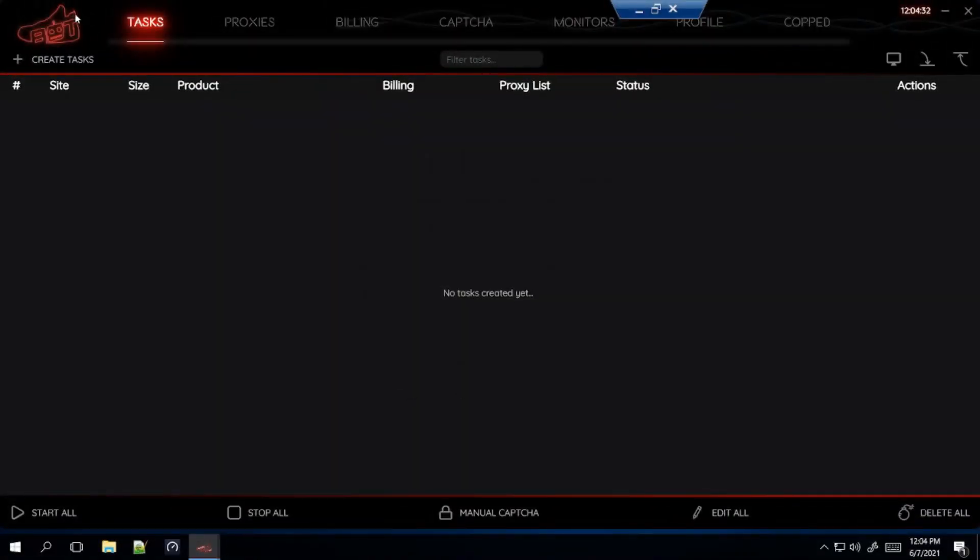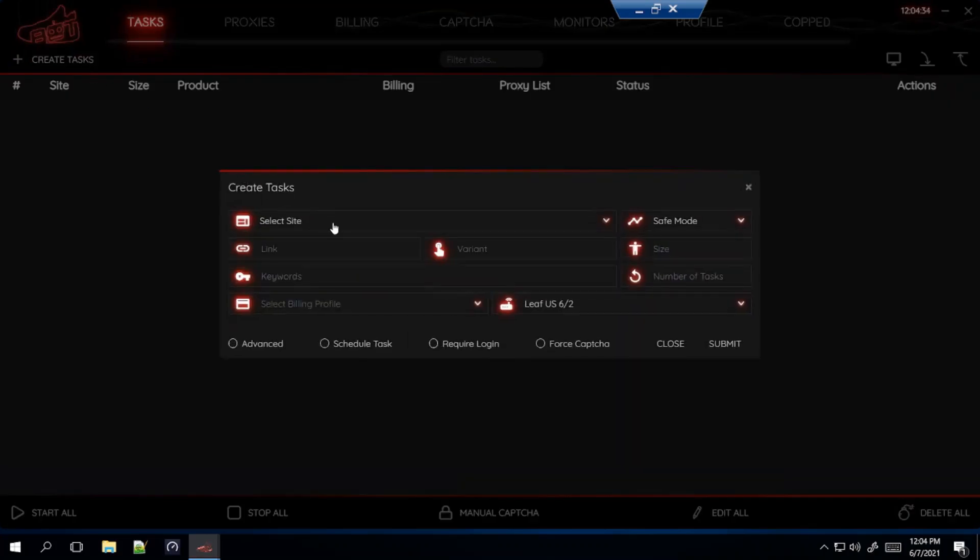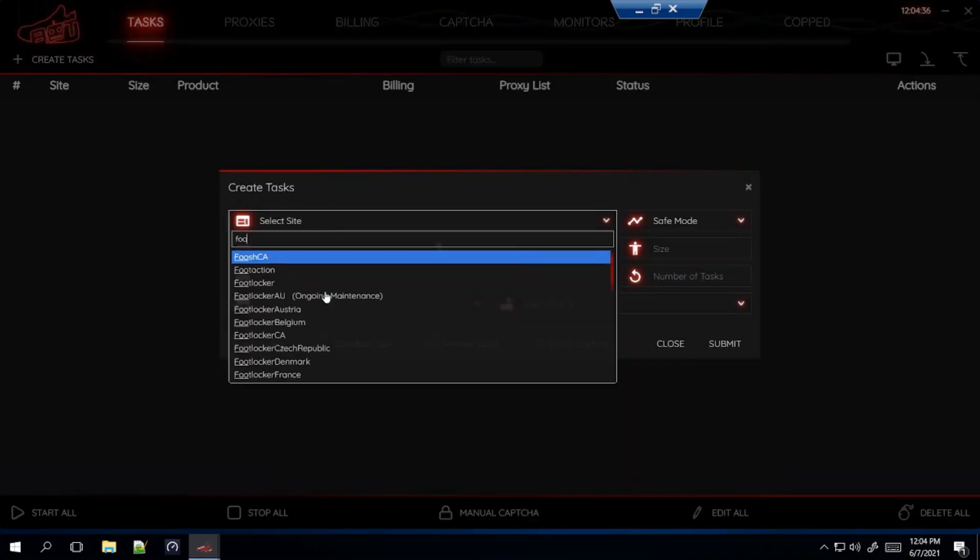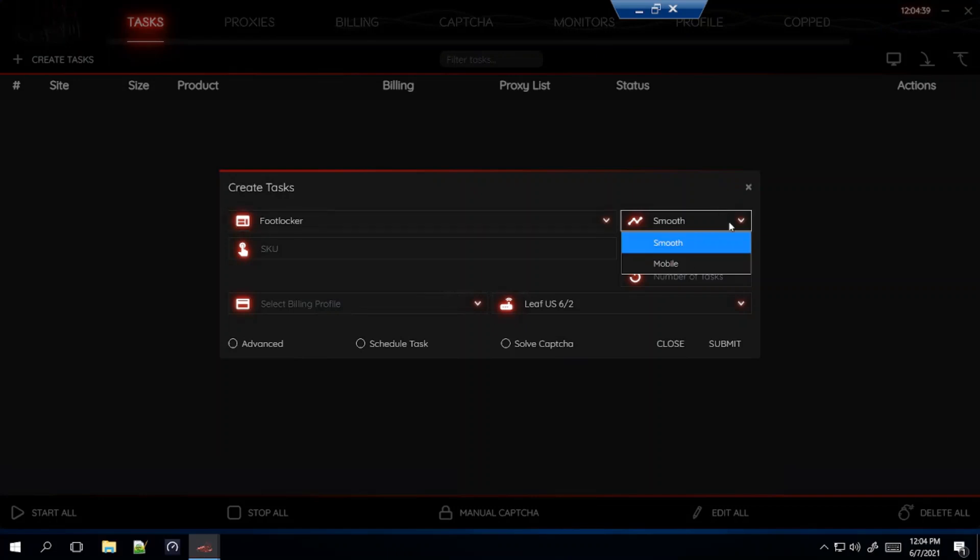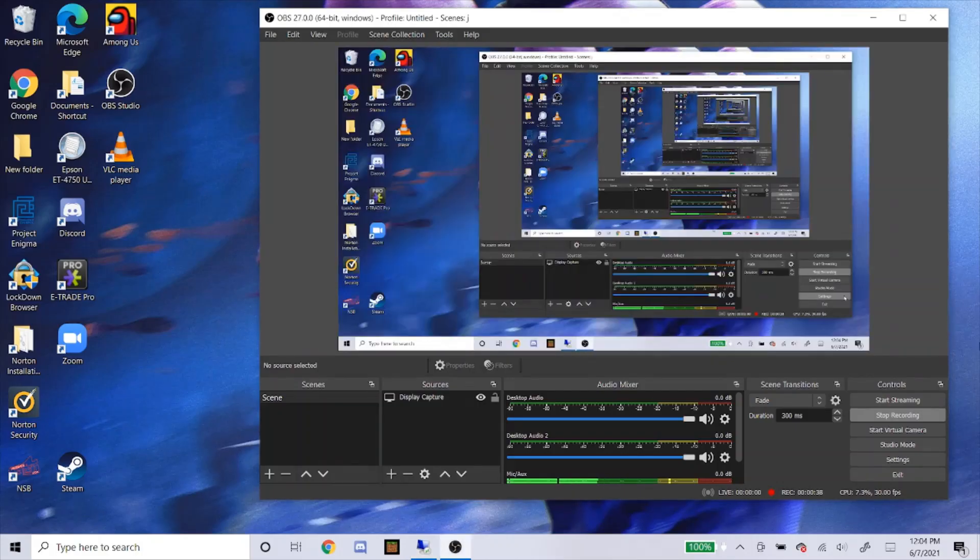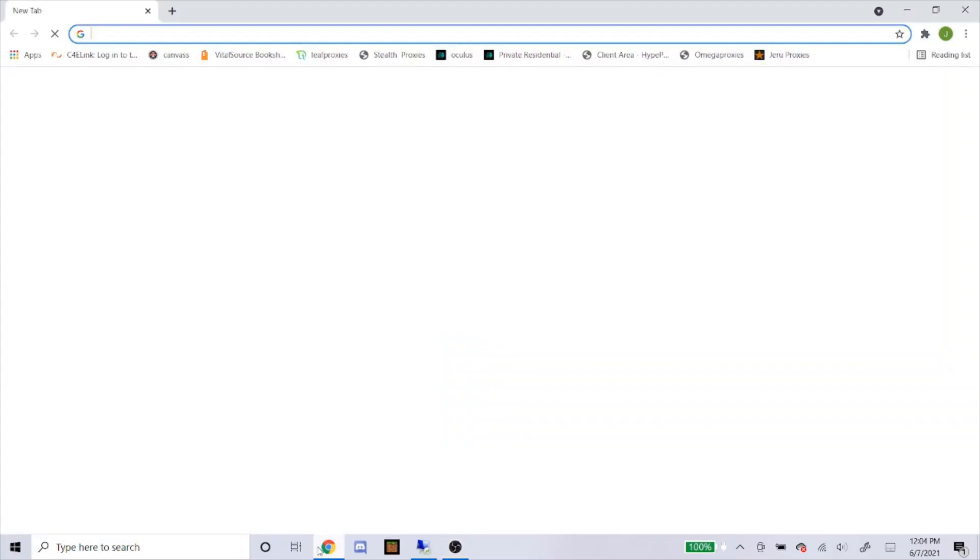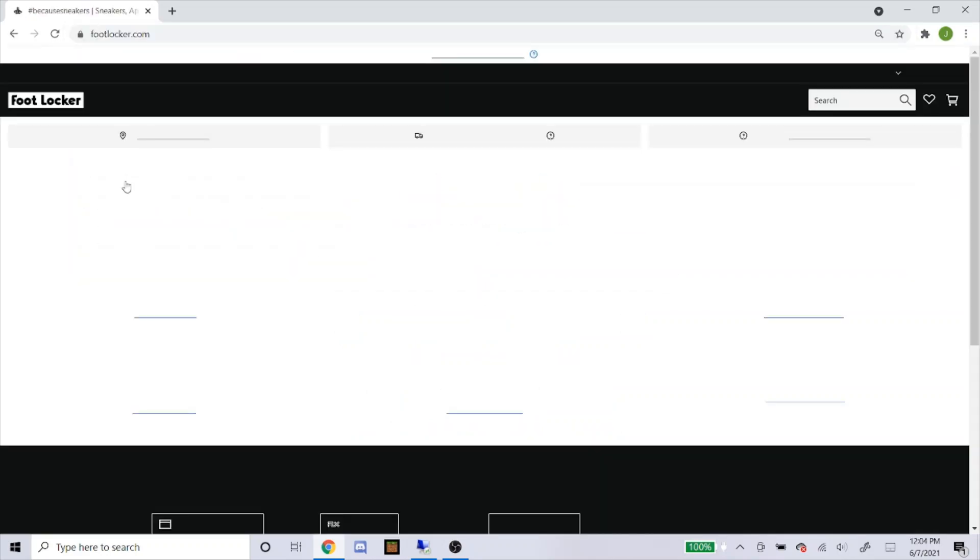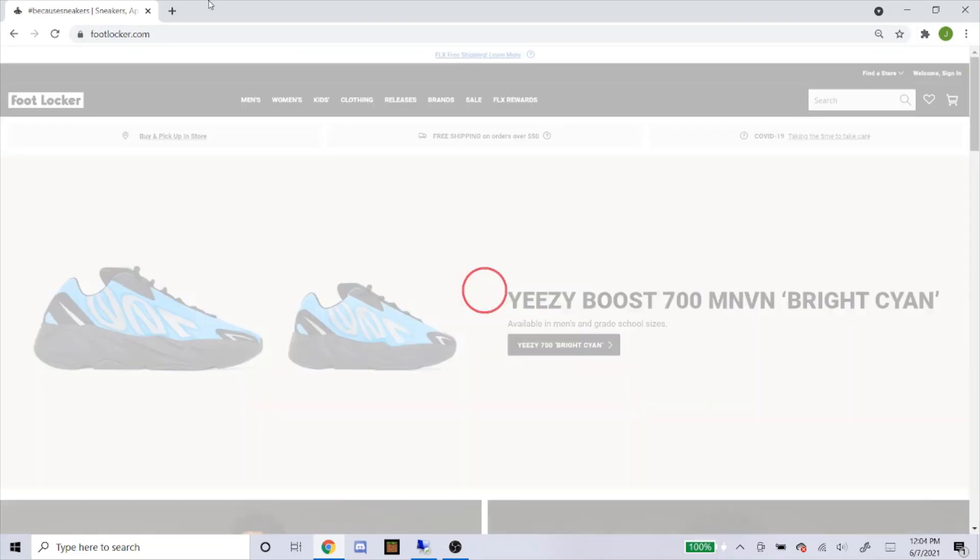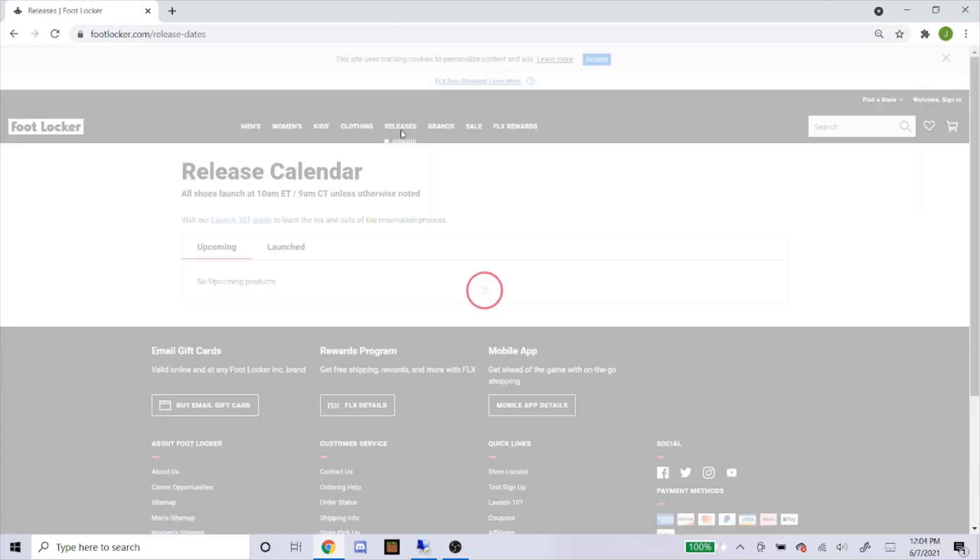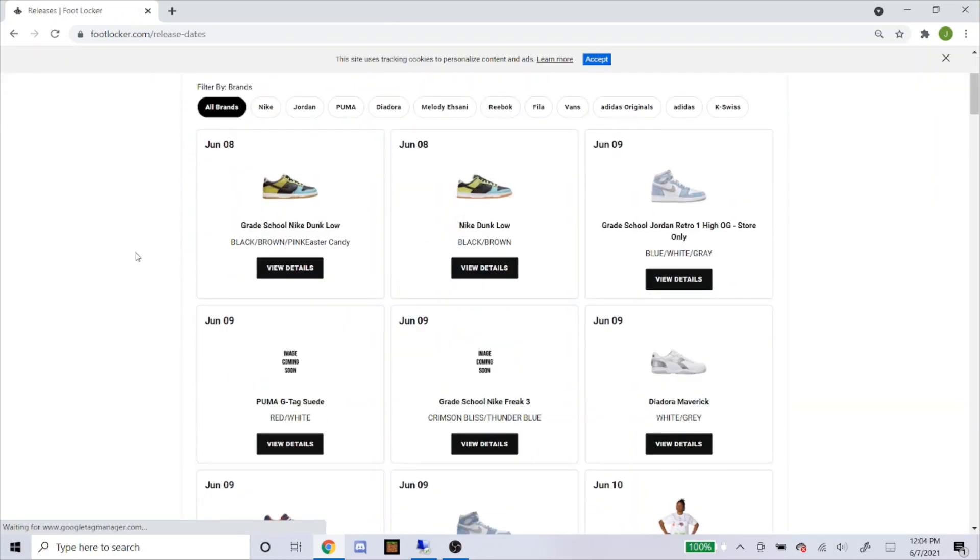First I'm going to start off with Footlocker. For the mode, like I always say, use Smooth. For the SKU, let's get the SKU real quick. As of right now I do not see the setup in the NSB discord, so usually when it's like this, this is how you would set it up on your own. Head over to releases.